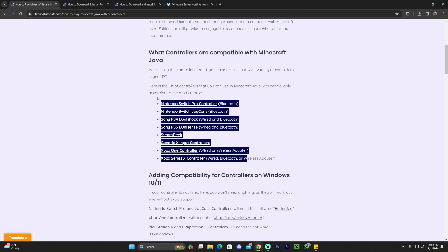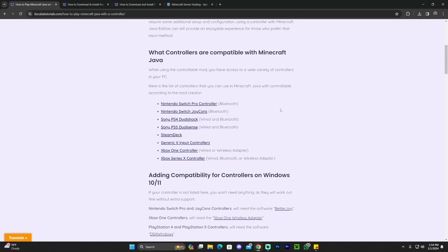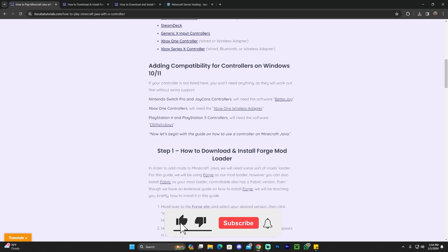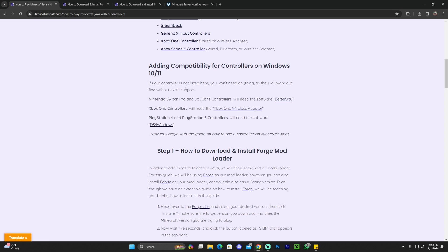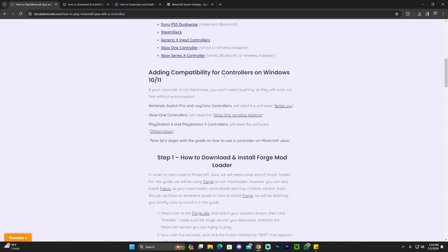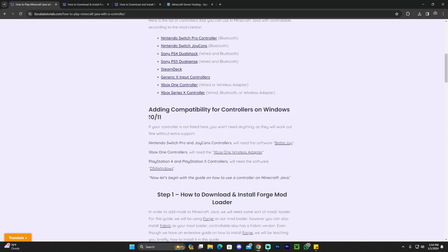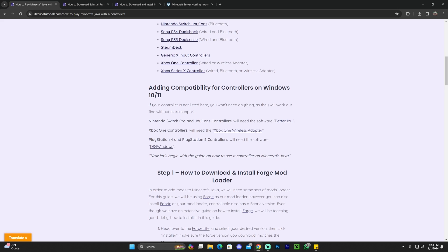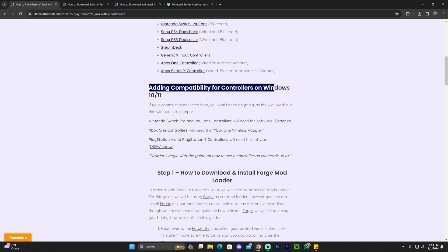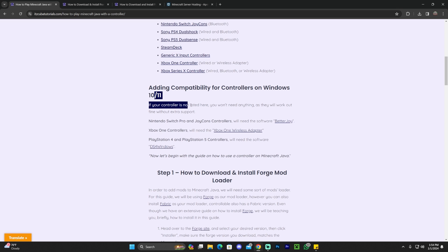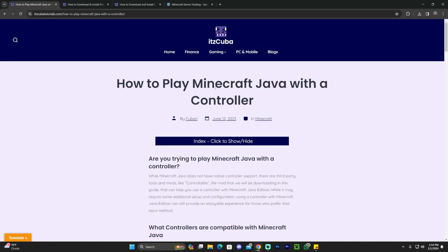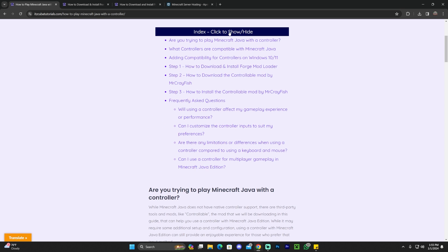In this guide we also have a list of controllers compatible with Minecraft Java, as well as a section on how to add compatibility for controllers on Windows 10 or 11. We have this section because many of you might have issues after installing the mods and think you installed them incorrectly or that your mod loader isn't working — but sometimes it's just that your controller is not working properly with your computer.